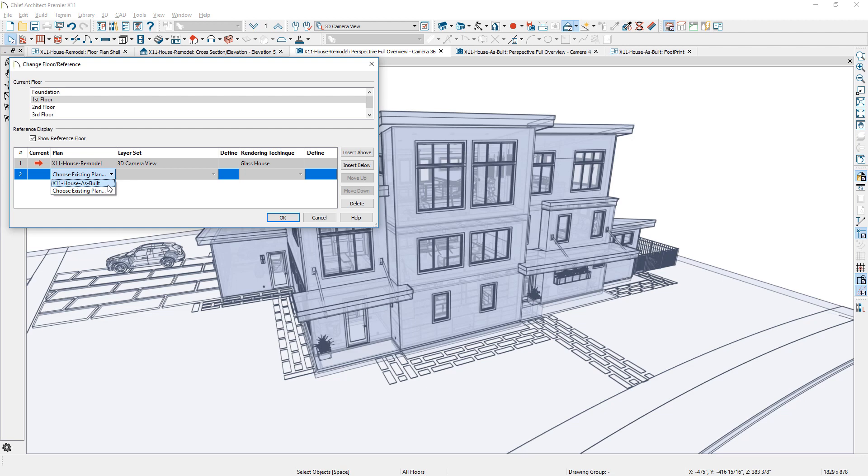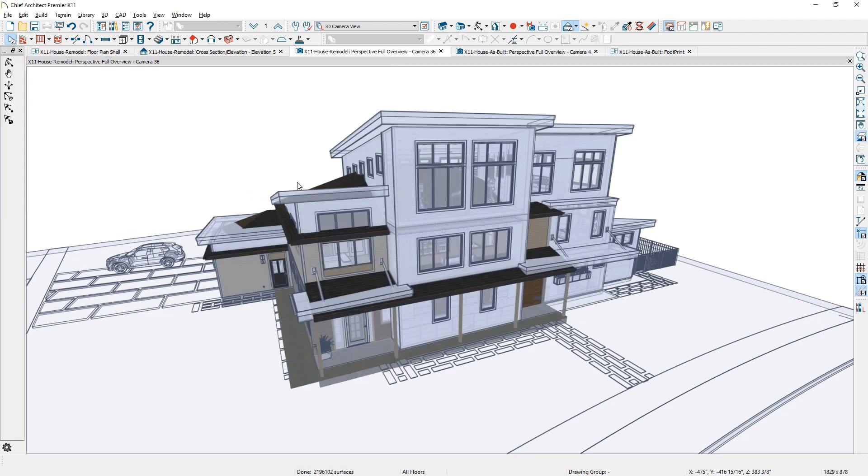In the reference display, select the external file and that model will be superimposed and synchronized in 3D.